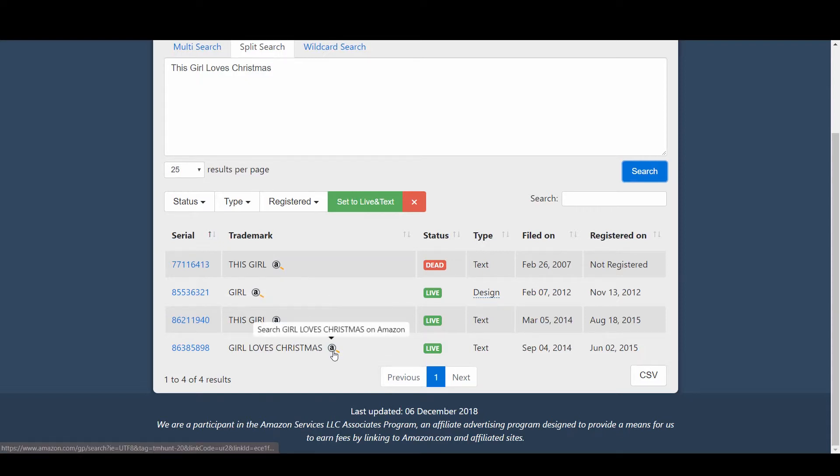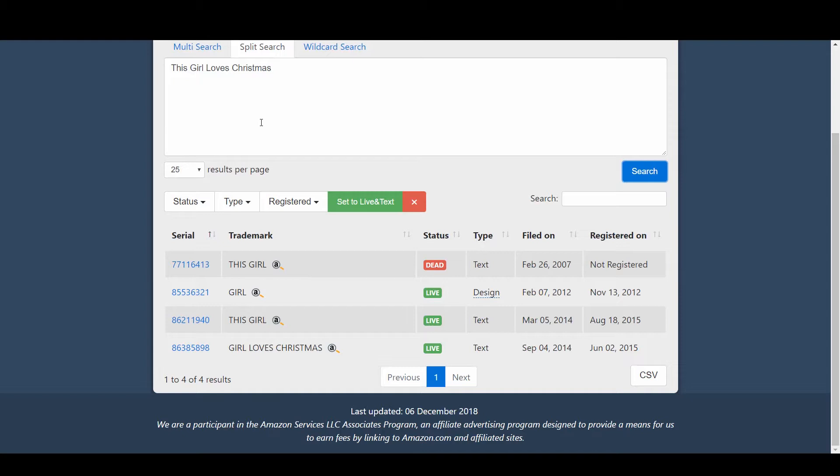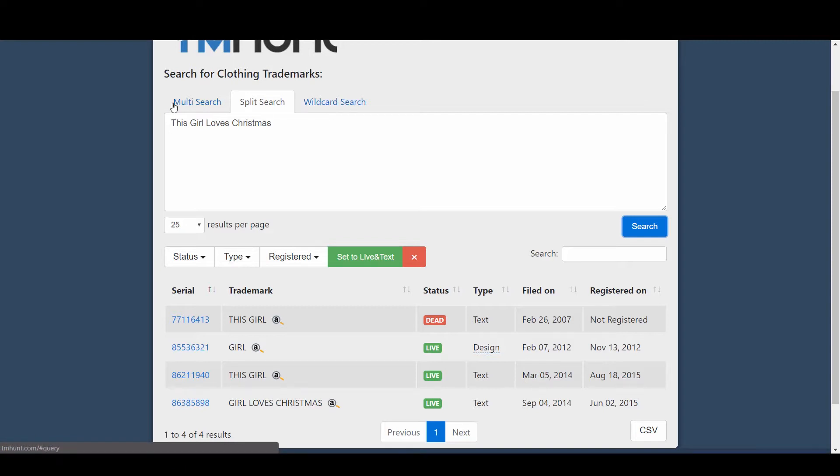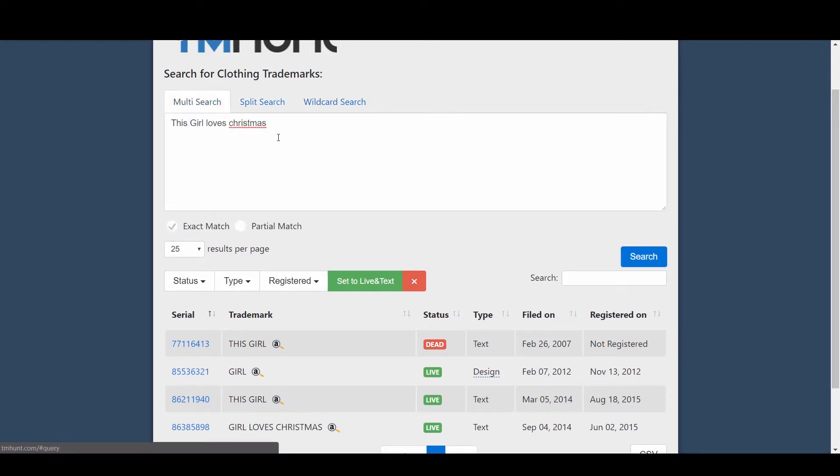That is very helpful for us to know that if we use this phrase, there are chances it might get rejected. I found this website very helpful in finding partials or parts of phrases that are already trademarked. Now before going to the wildcard search, I'll show you another example of why wildcard search is actually very useful.